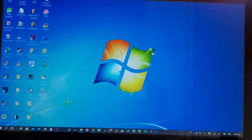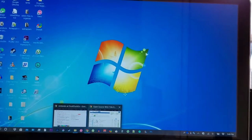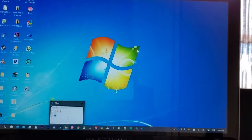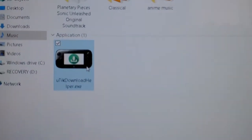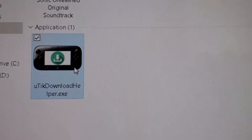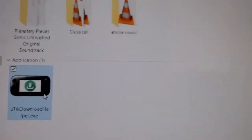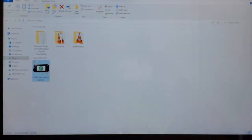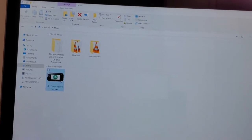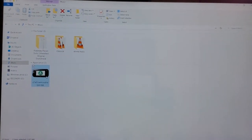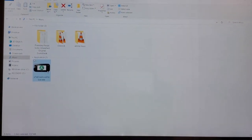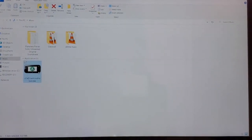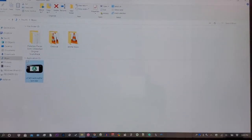Let's start with what you'll need to do this guide. You'll need two things. First, this program called UTikDownloadHelper. This is a necessity, not optional - you actually have to download this. It's fine, it's not a virus, trust me. I've used this countless times.